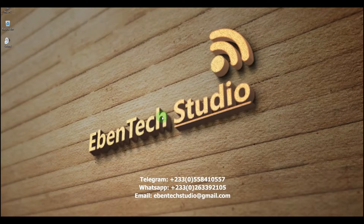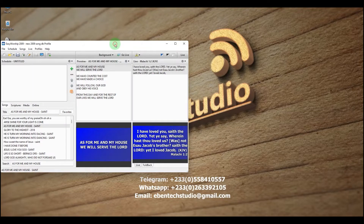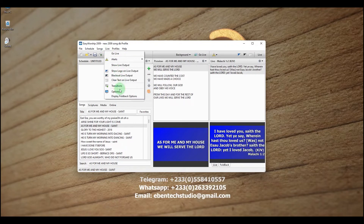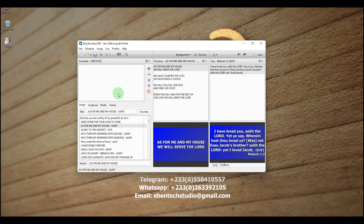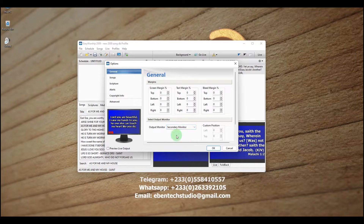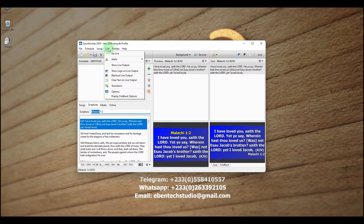Now we need to open EasyWorship 2009 and do some display settings. Once EasyWorship is open, click on the Live menu and choose Options. Under General, we need to select our output monitor. I'm going to choose Secondary Monitor as my main display for the audience or congregation screen. Click OK. Then click on the Live menu again and this time choose Foldback Options — this is where we set our monitor for the foldback, which we'll use for our lower third.